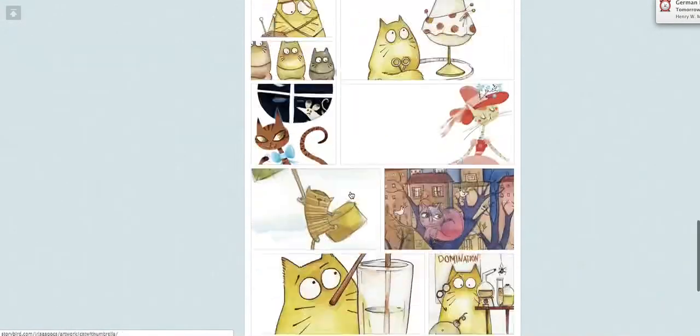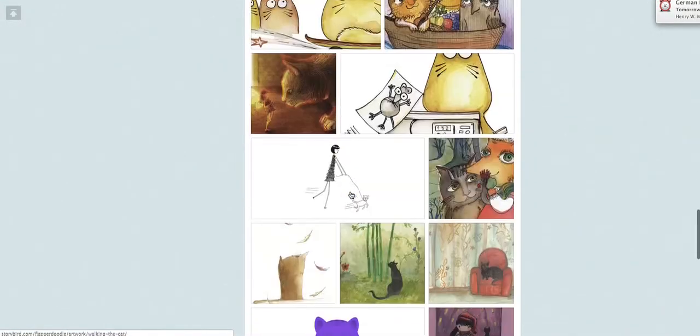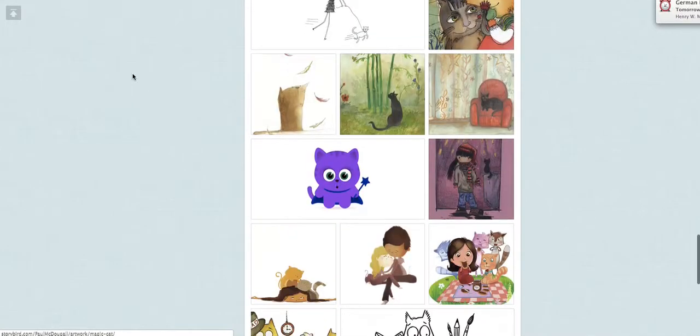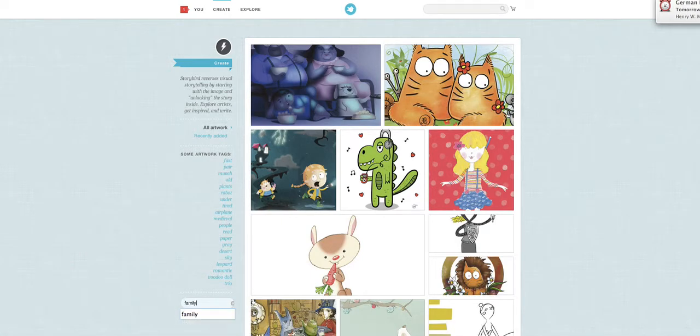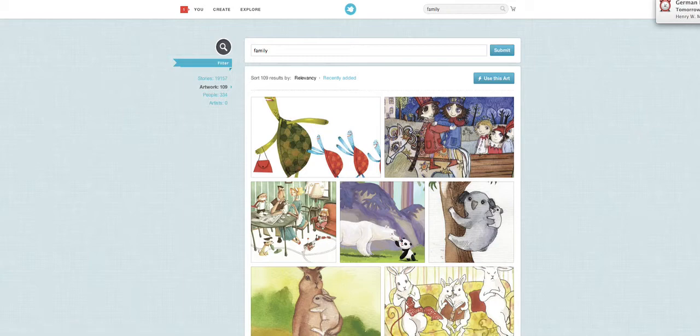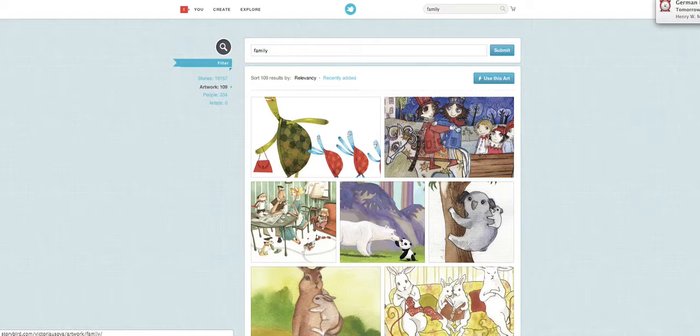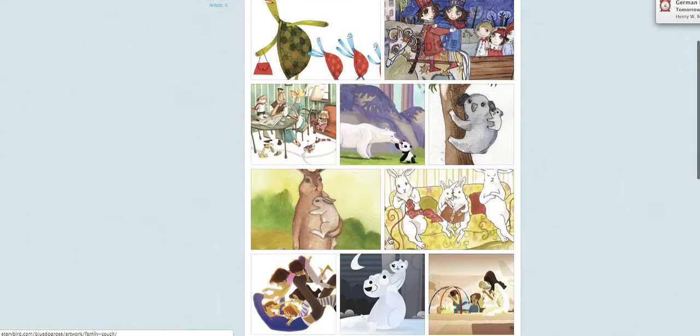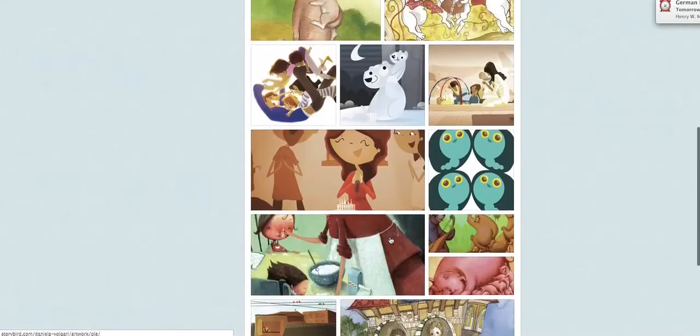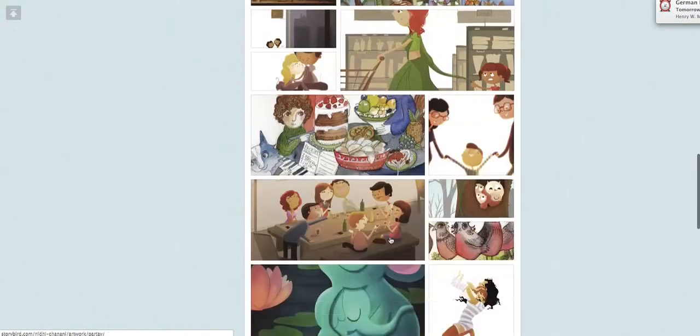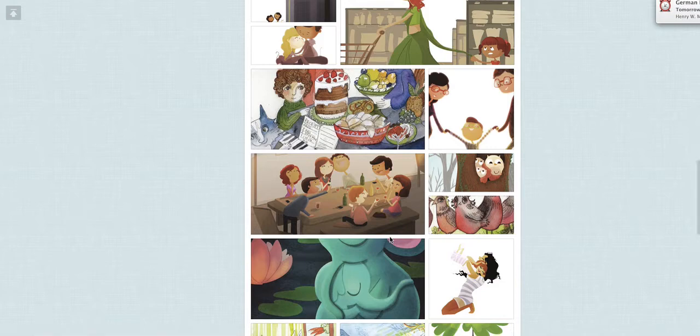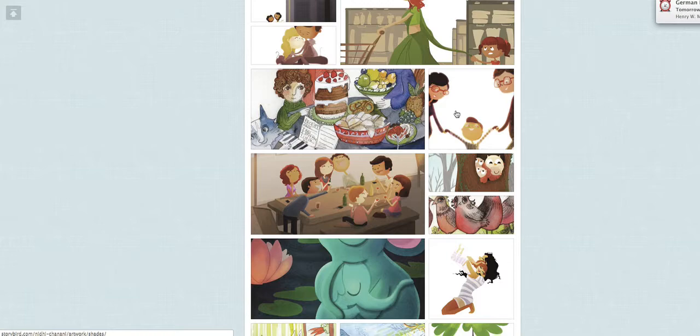So maybe you see a picture you like. Or not. So we can go back and search again for a different word. Family. Now we have 109 pictures of families. Some animals and some people. I will look and look and look. There are a lot of nice pictures. I will choose this. So click.